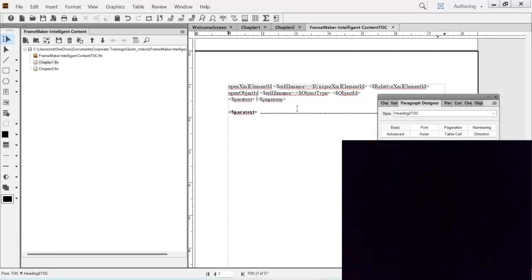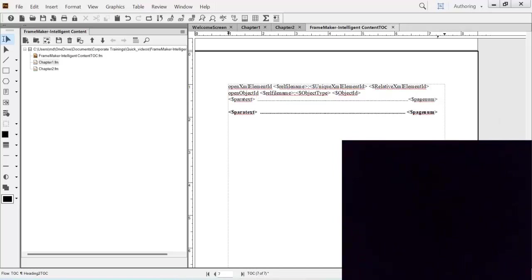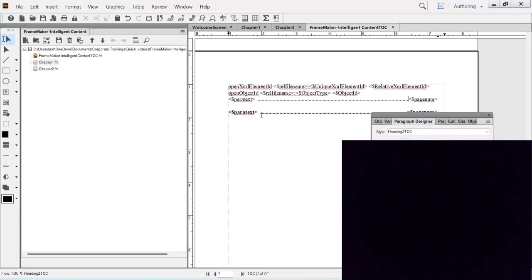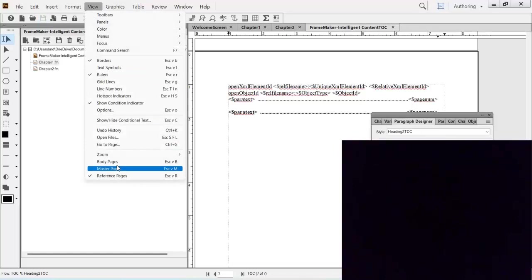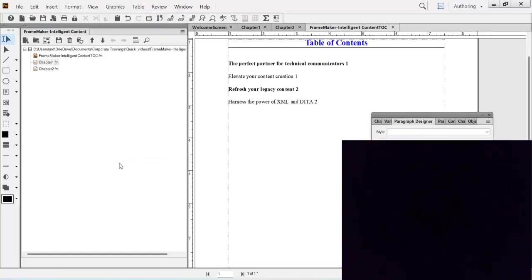And let us say you keep your cursor over here and press tab key. So alright, this is fine. So what you do is now save it. Go back to your TOC body pages.